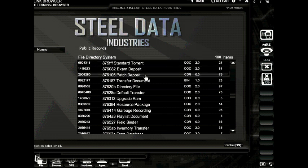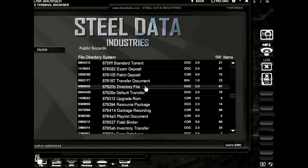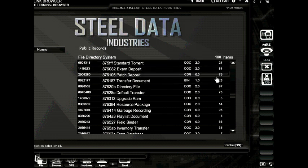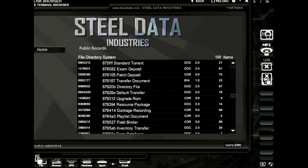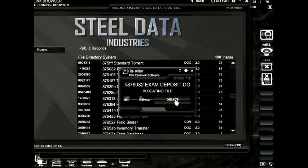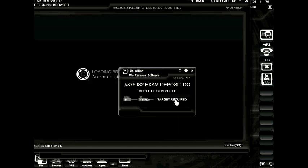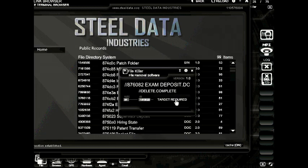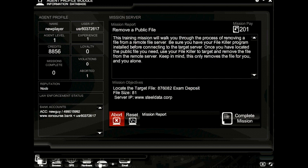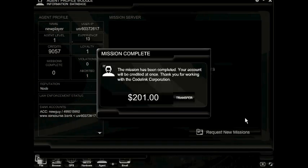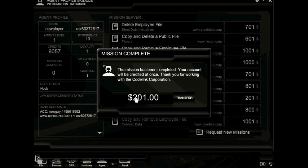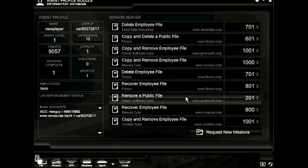Now, we need to remove the file from the server. And the way that we can do that is by dragging our file killer onto the file. Clicking the delete button. Once the file is removed, we can return to our agent module and collect our payment. So now the file has been removed, hop into the agent module and click the complete mission button. The mission has been completed and we've received our payment.